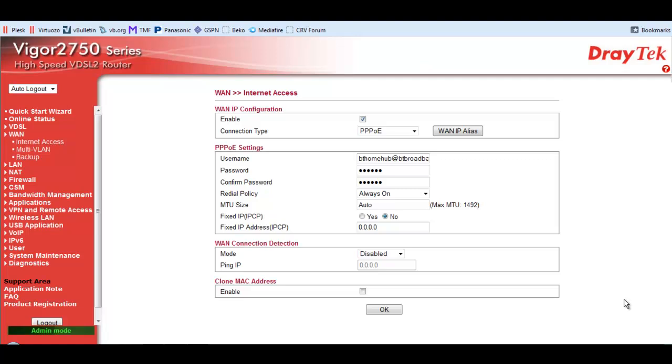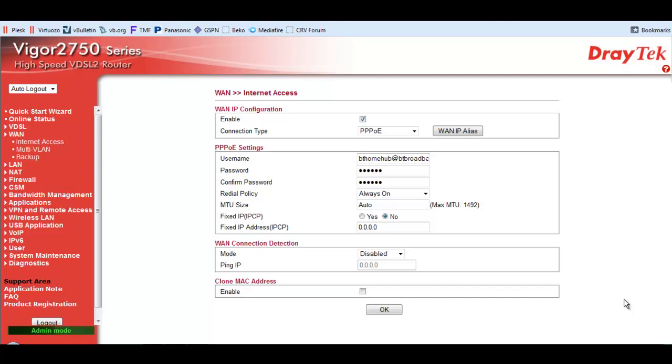Hi guys, just a short video on the Vigor2750 series VDSL2 router. I've just uploaded an unboxing and first thoughts video and I thought it was going to be a real simple process to set this up to connect to BT Infinity. It certainly wasn't.